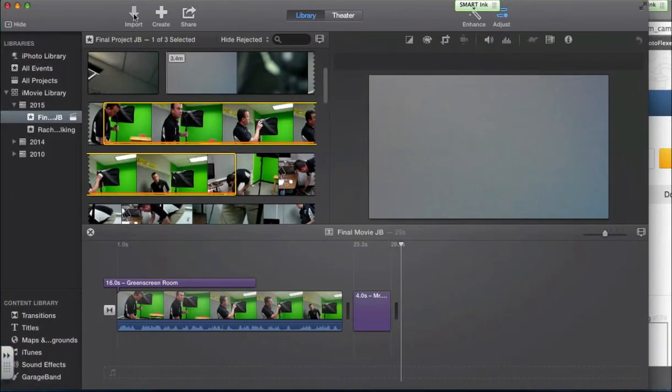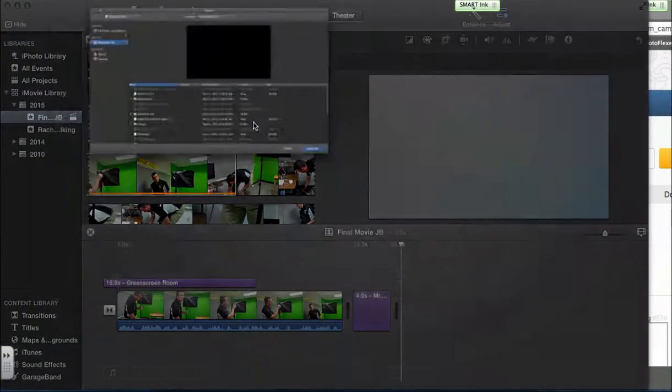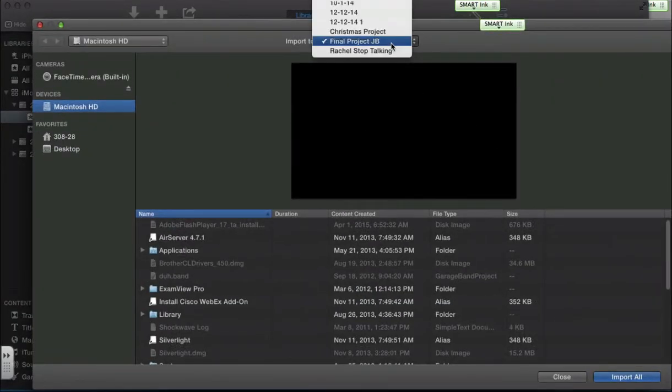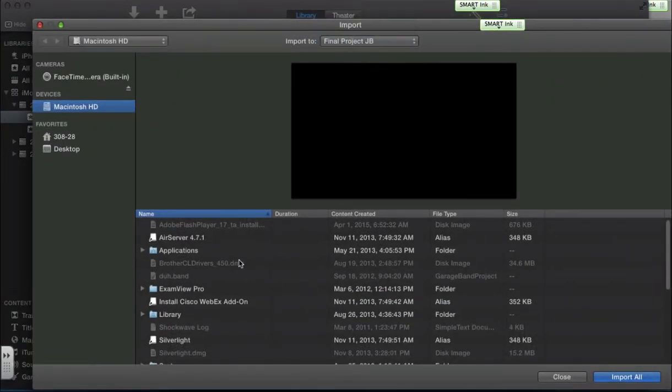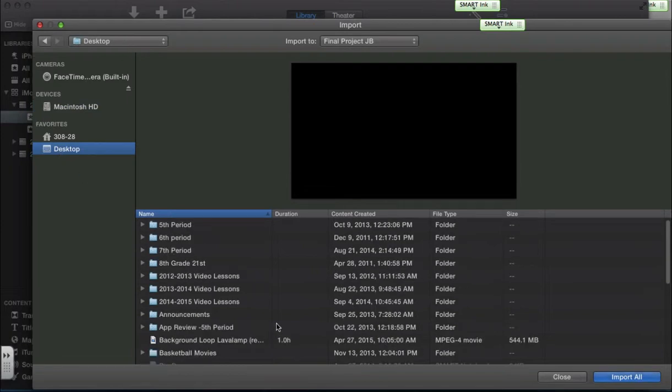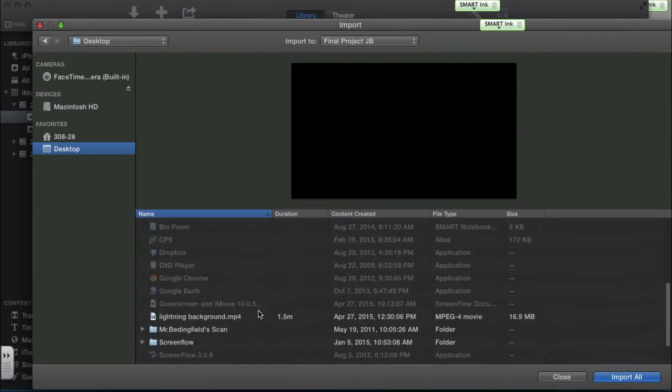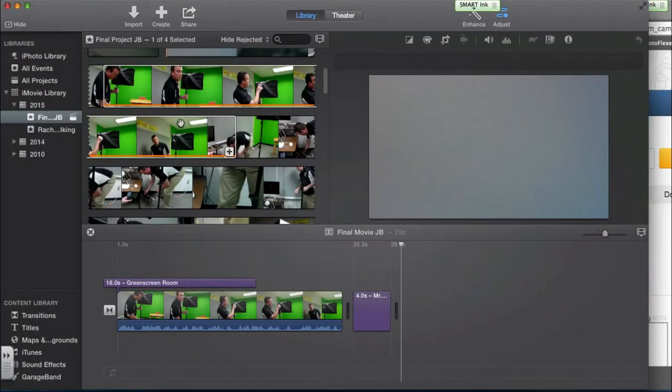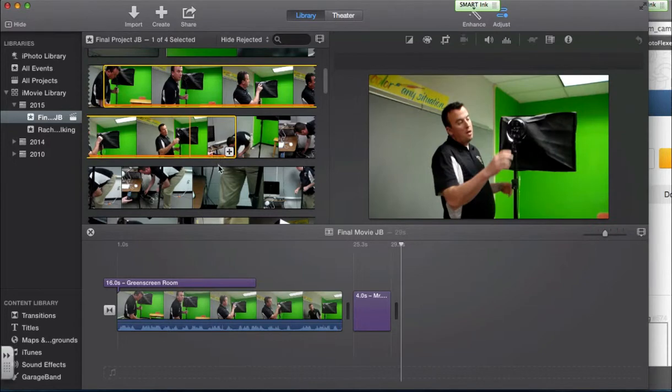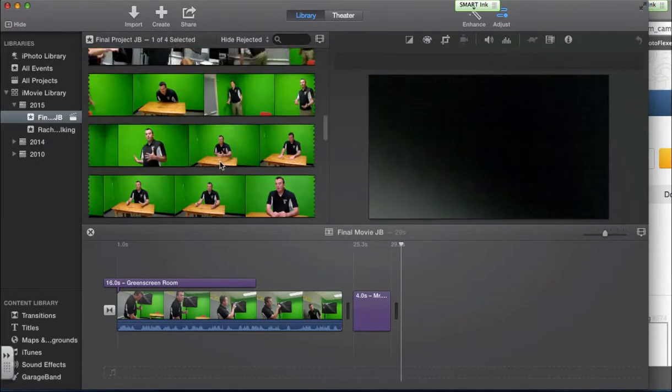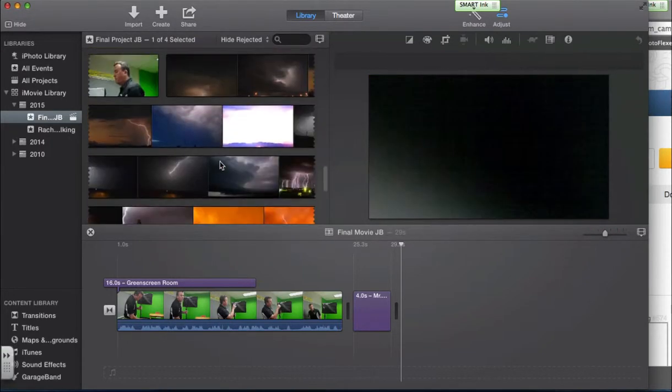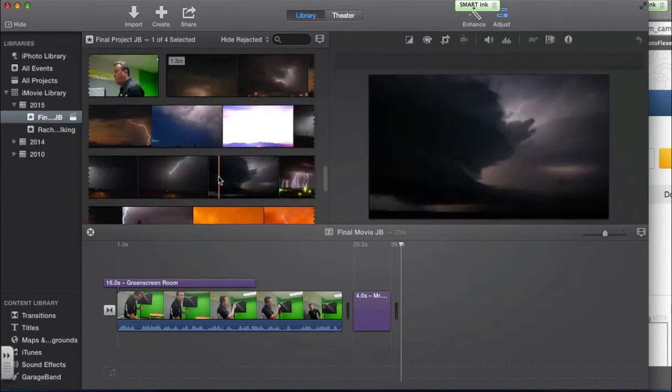It will download it to there or wherever you have your downloads going. I don't have mine on the background, on the desktop, so I will put mine on the desktop real quick. Now I'll go back to my imports. I will make sure that I'm in the right project, which I am. I will go to my desktop. I should be able to find my lightning background and click import. And it will be right there.